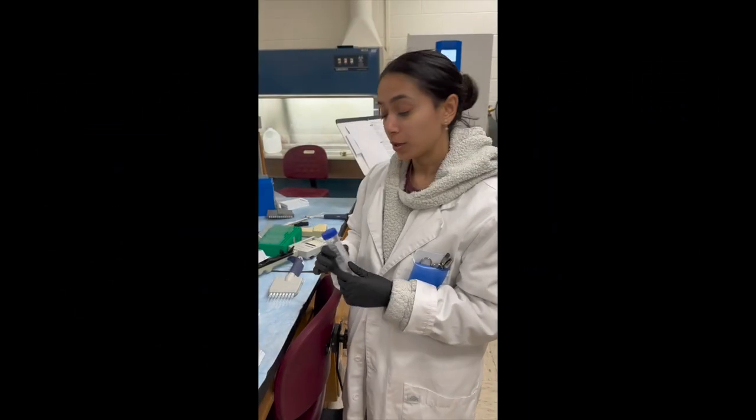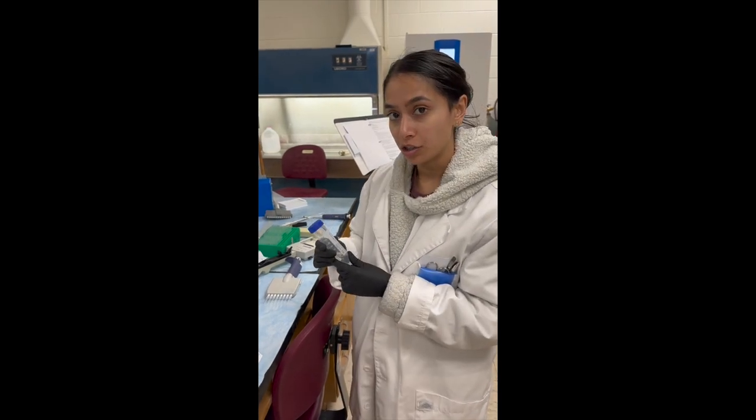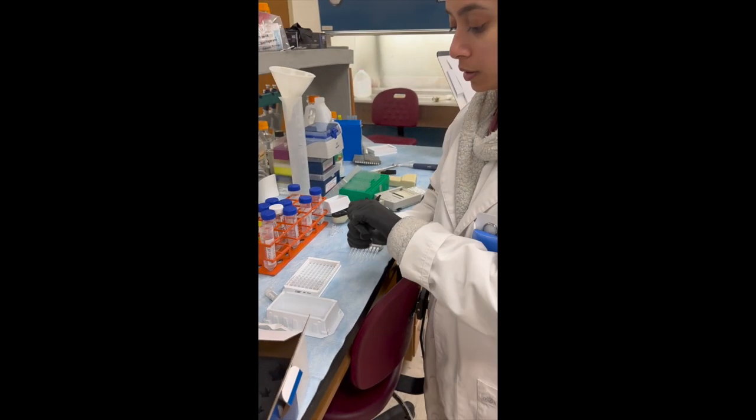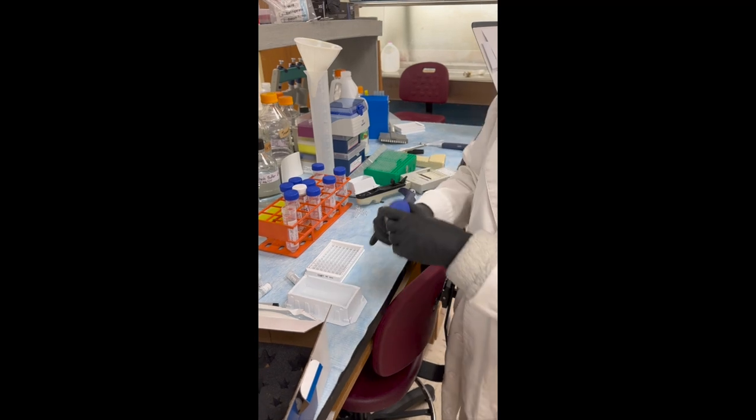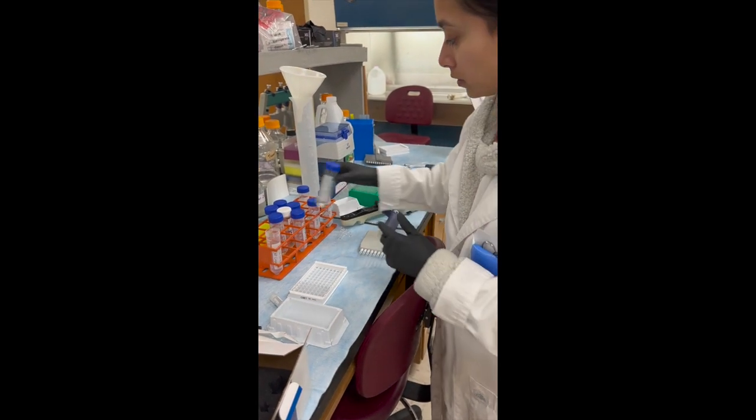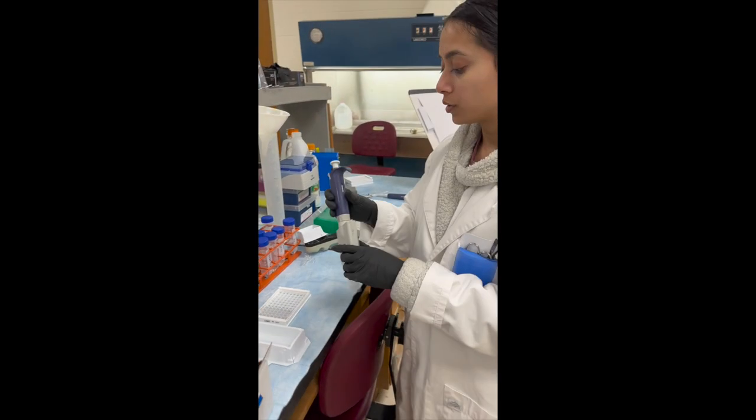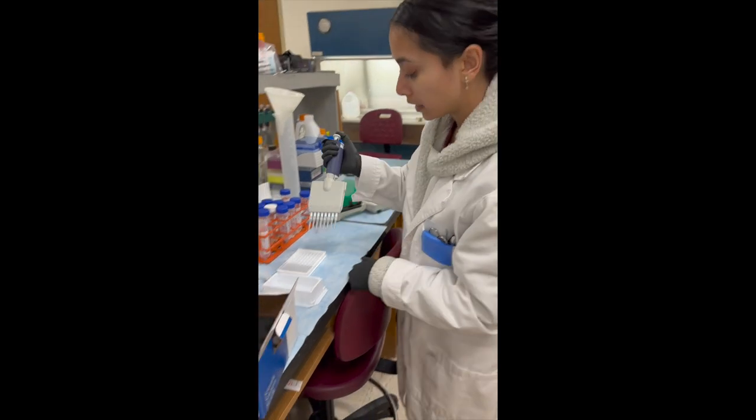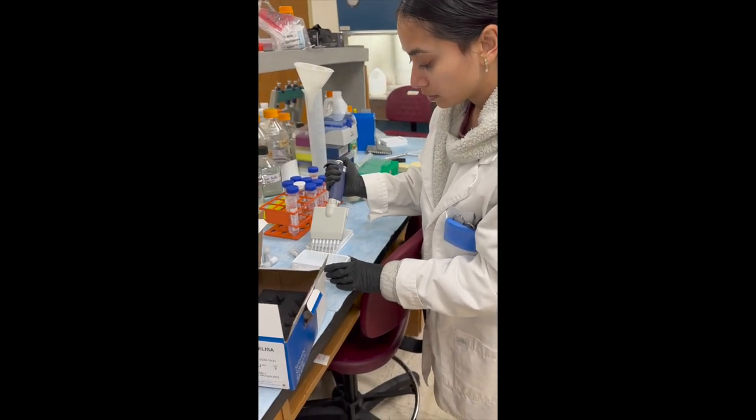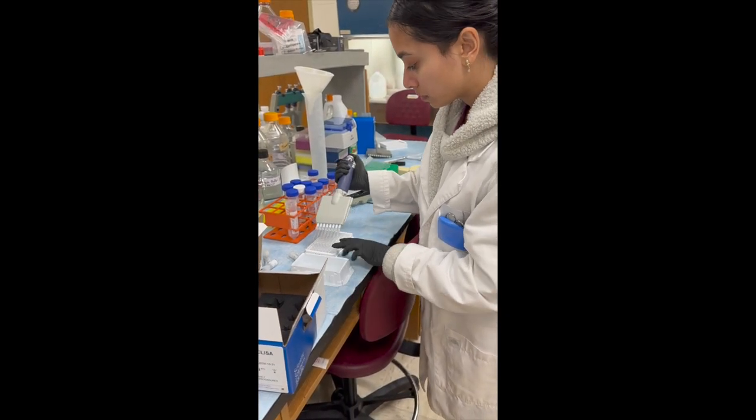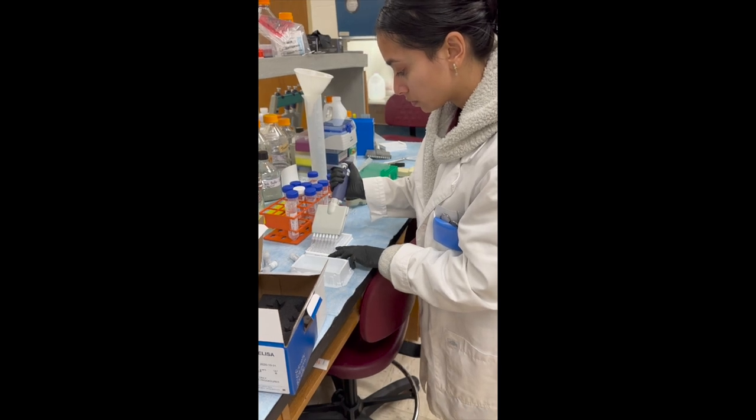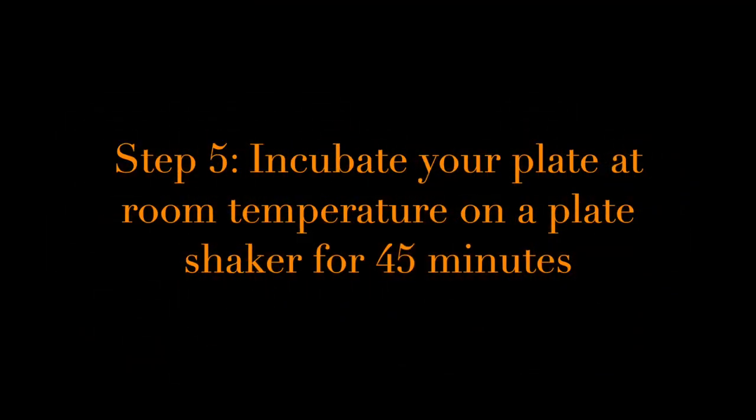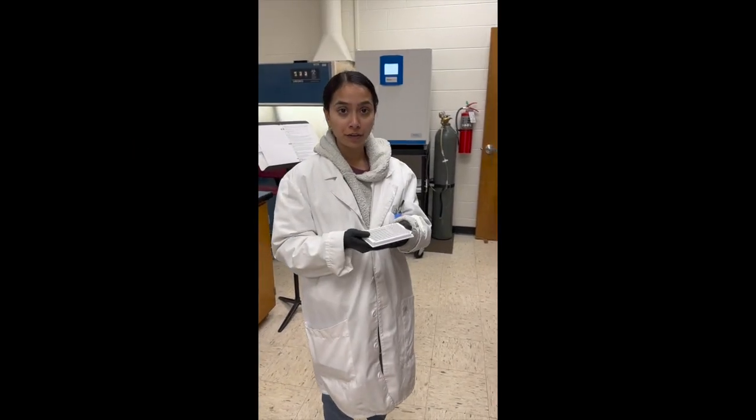Now we're going to put 100 of the conjugate buffer. So I'm going to pour it in. And we're going to use this multi-channel pipette to take out 100. We're going to put it on the incubator for 45 minutes.